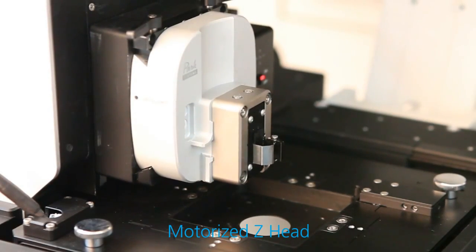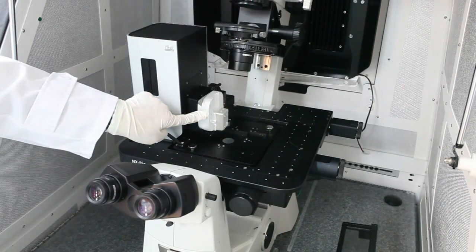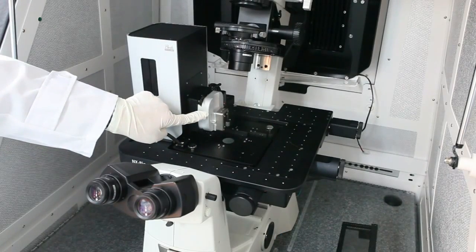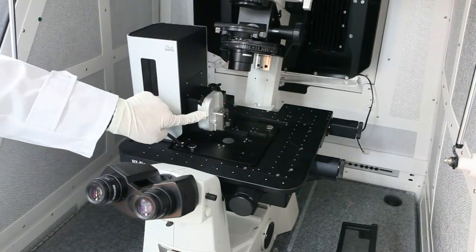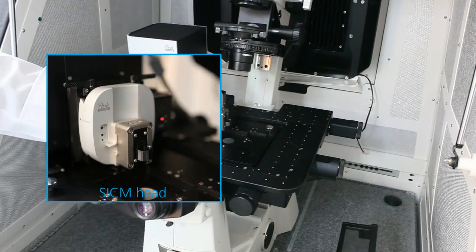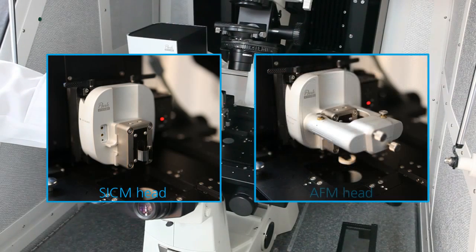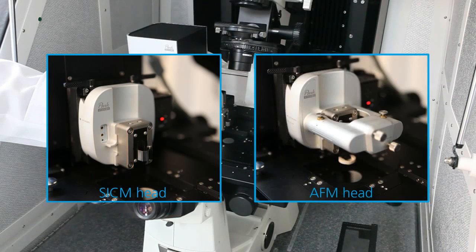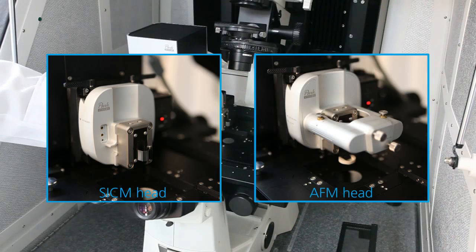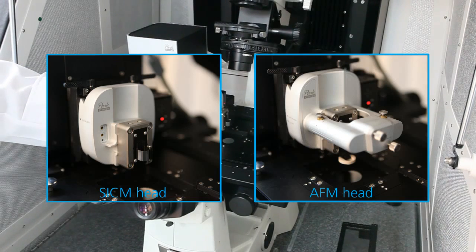NX-Bio has a new compact design Z head. Lower noise Z detector is aligned into both SICM and AFM head. Especially for better SICM performance, the current amplifier is embedded into the SICM head.